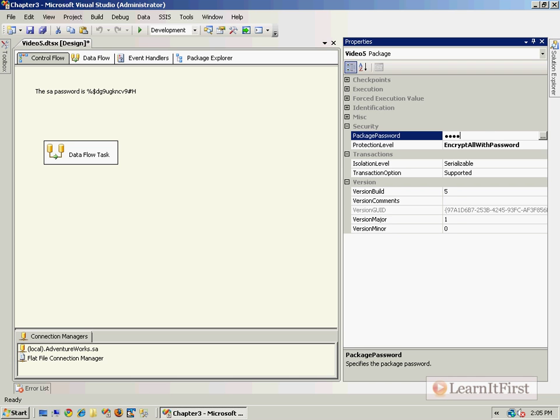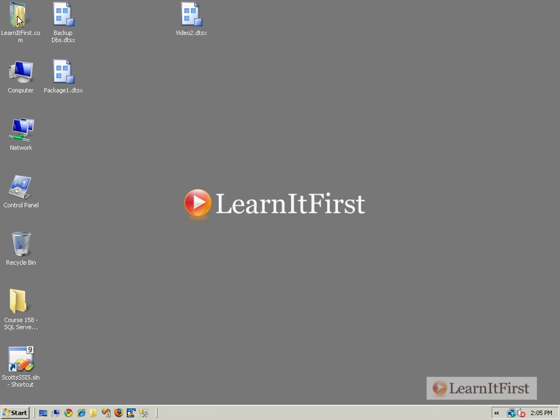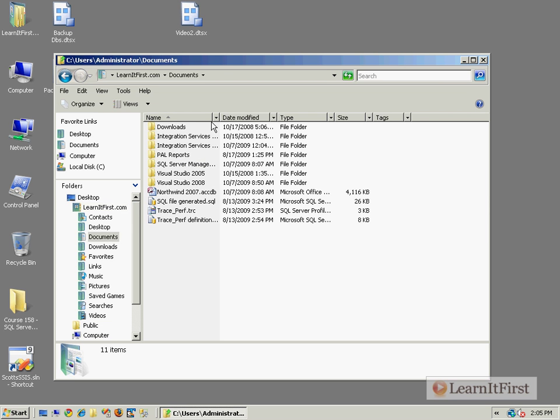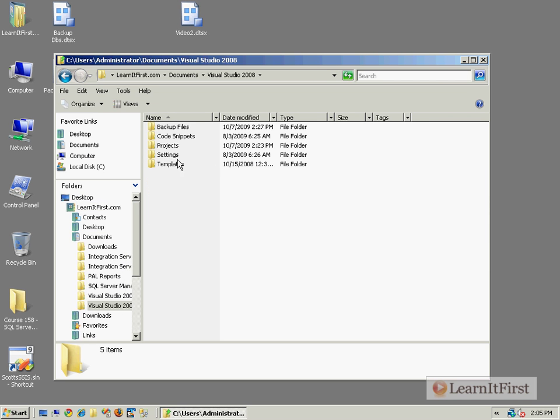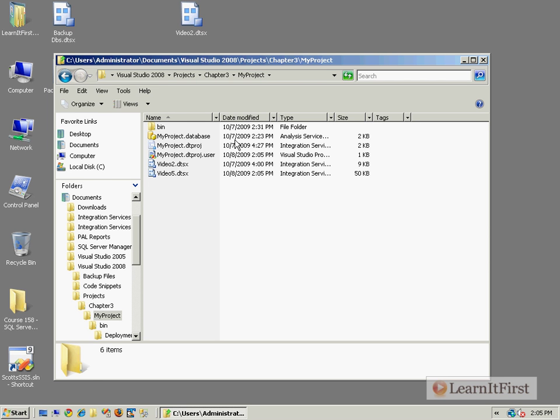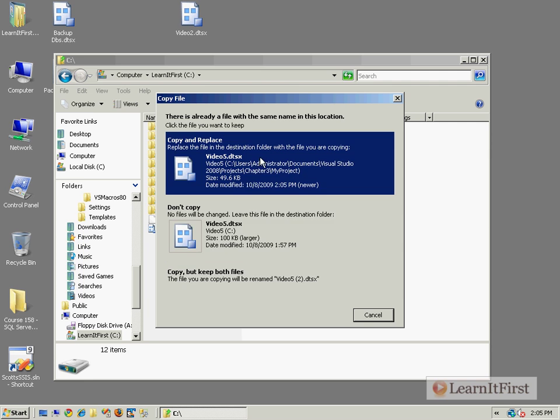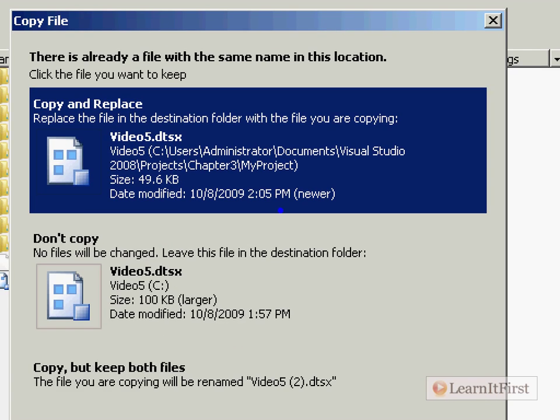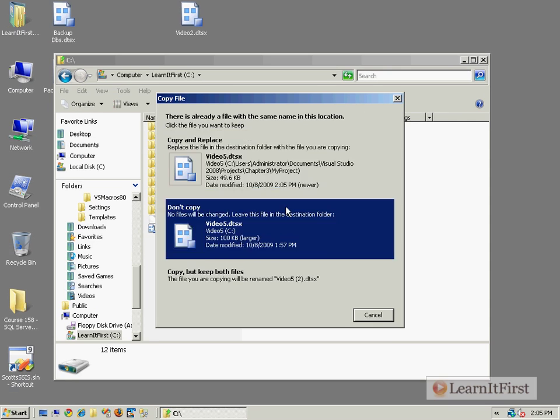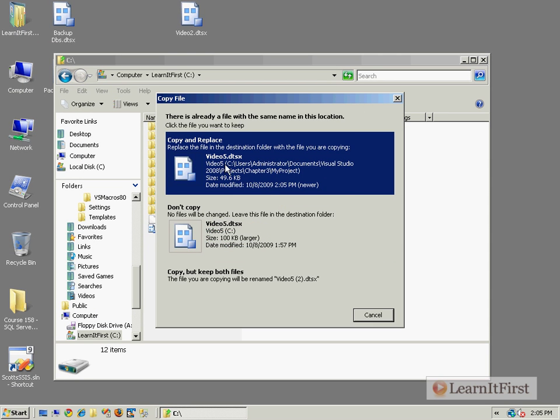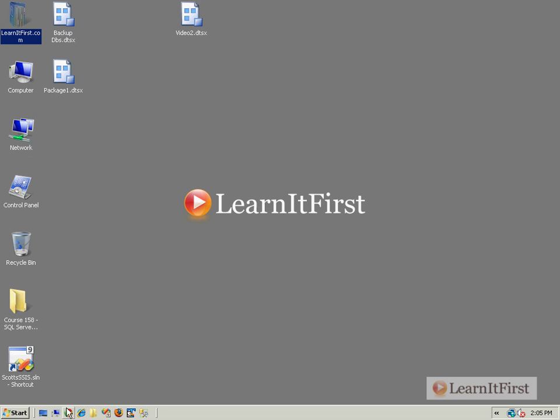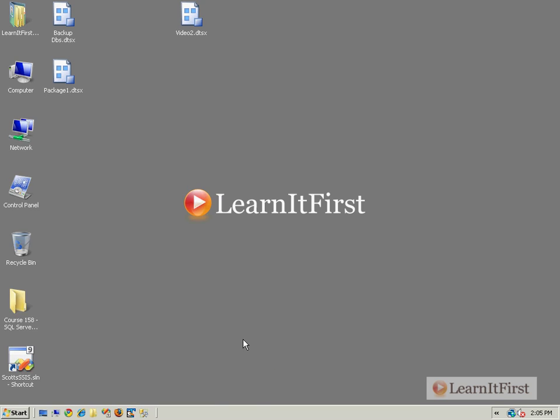And I change instead of encrypt all with user key, let's encrypt all with a password. So now let's make our secure password. Save this. Same thing I did before - make a copy of it. So let me just go to it, copy it to the C drive, overwrite the file that's already there. You'll see right here the file size is different. This was encrypting with the user key. This is encrypting with the password. So I do want to replace it.